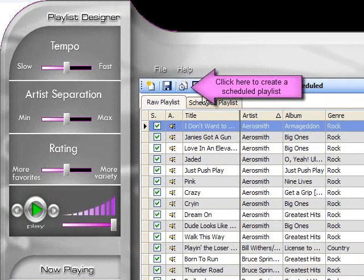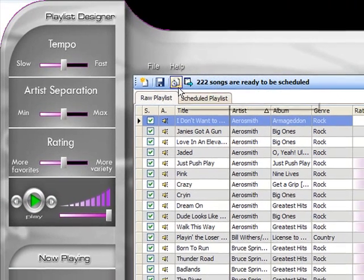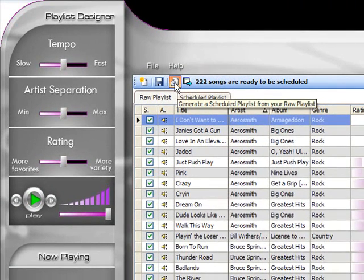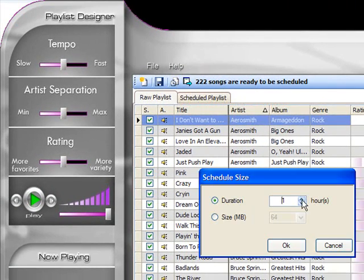To create your scheduled playlist, click the scheduled playlist icon and tell Play DJ how long you want the playlist to be, and you'll have that length playlist instantly.